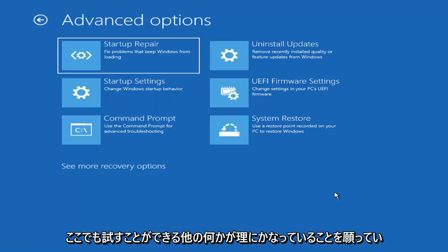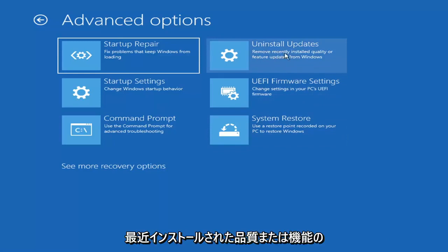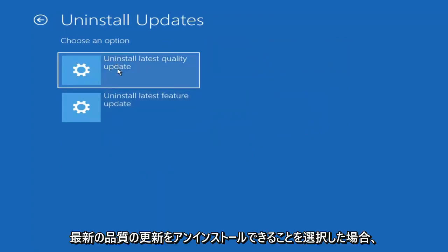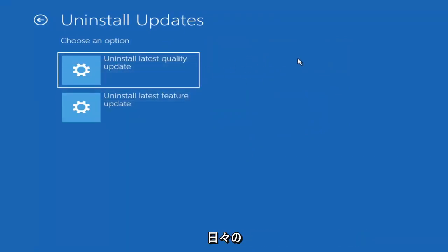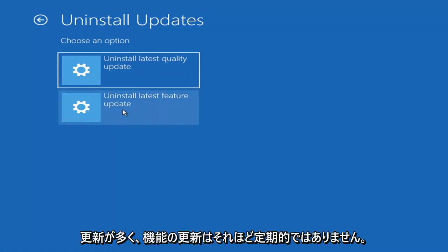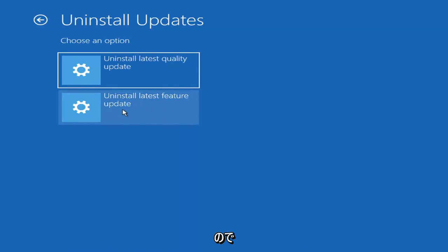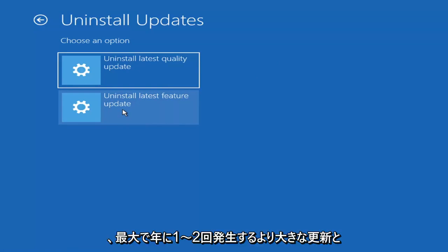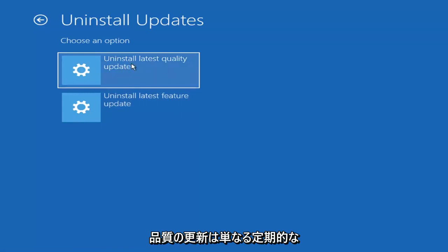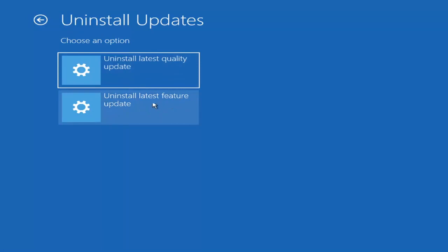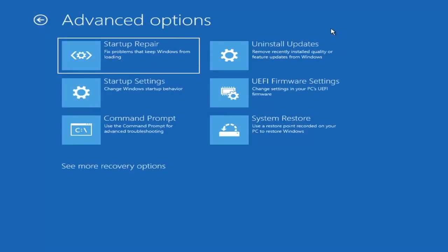Something else we can try here is to Uninstall Updates — remove recently installed quality or feature updates from Windows. Quality updates are the more day-to-day updates; feature updates are the less regularly released ones — like the big ones, similar to service packs in Windows 7 or XP — larger updates that occur once or twice a year. It'll take longer to uninstall a feature update versus a quality update, so maybe you don't need to go back that far.